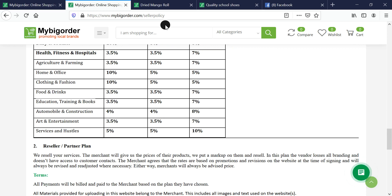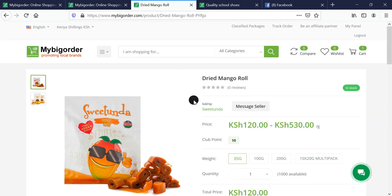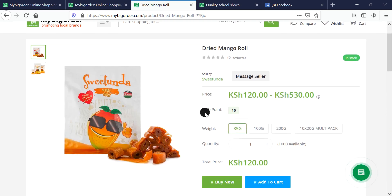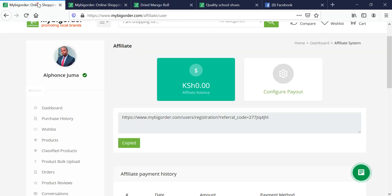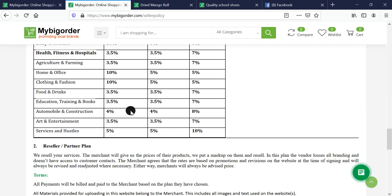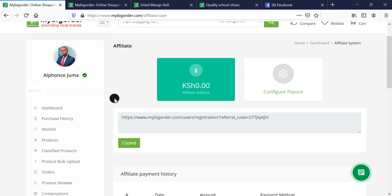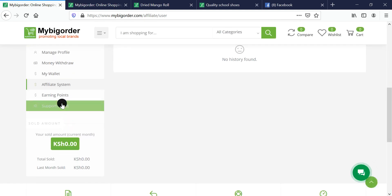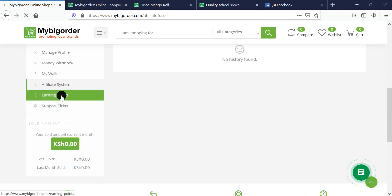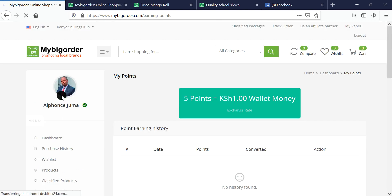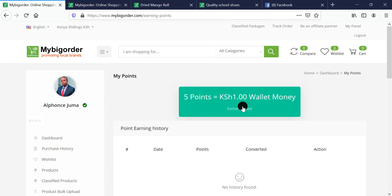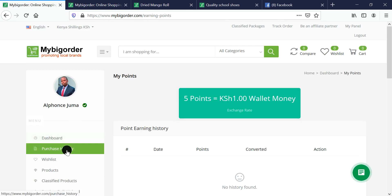Apart from that, every product also has club points. As people buy, and as you yourself buy, you'll be earning points from every item that is bought, which means even more money for you.